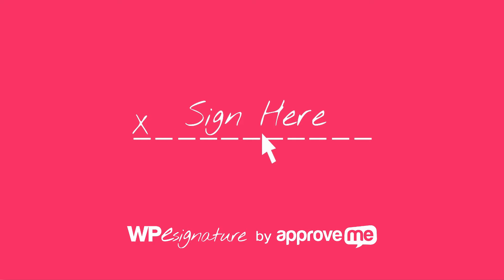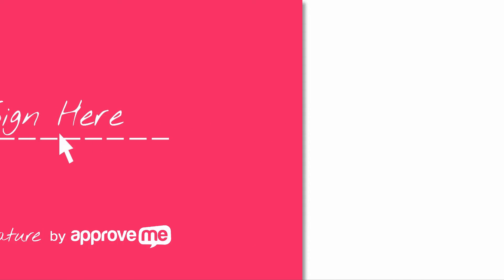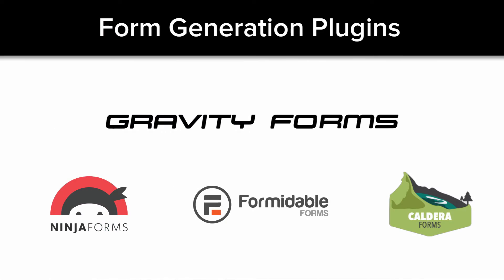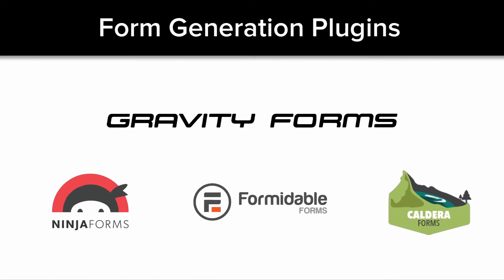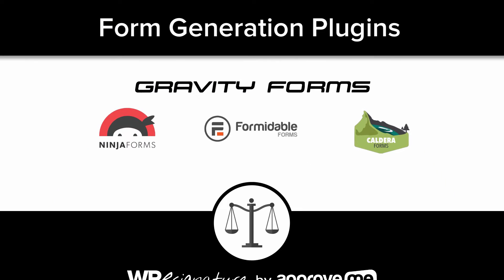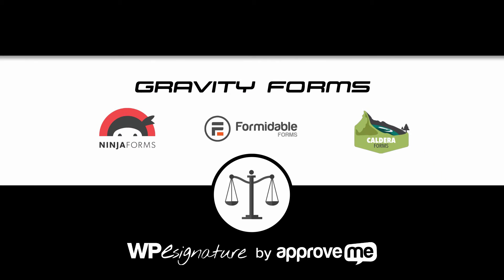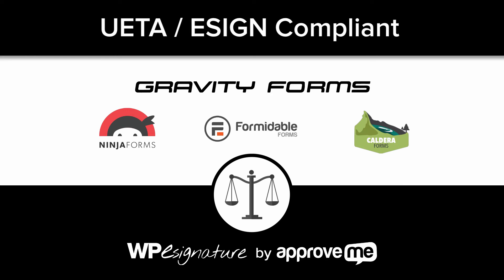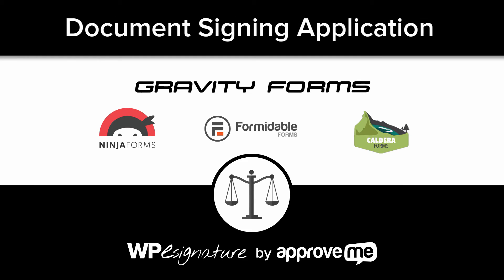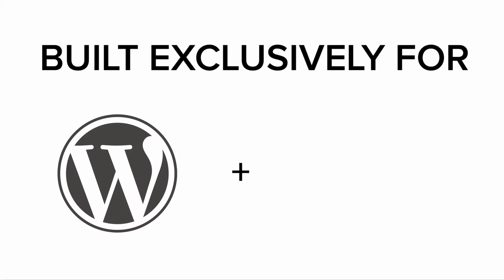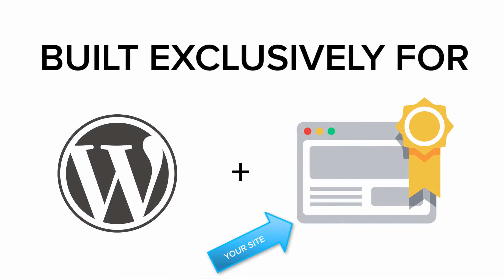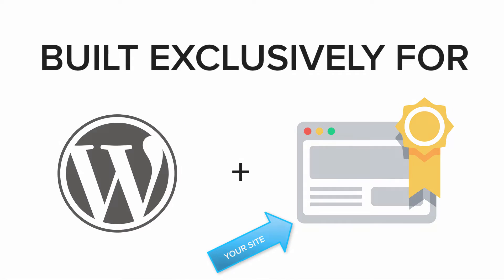The new signature add-on by ApproveMe is the bridge between form generation plugins and having a UETA e-sign-compliant document signing application that is built exclusively into your WordPress website.